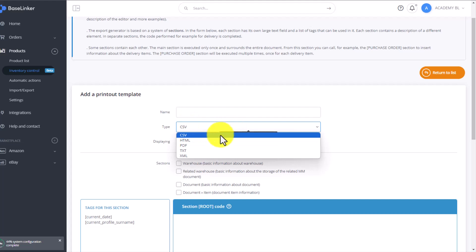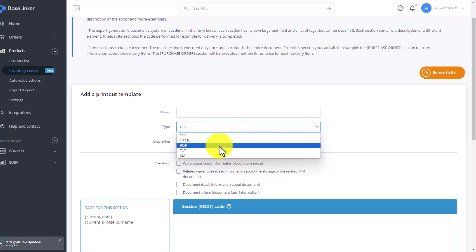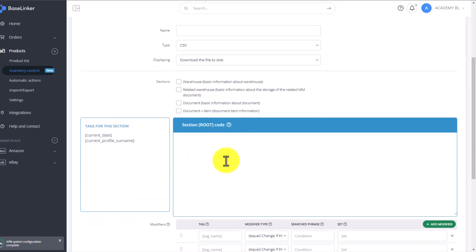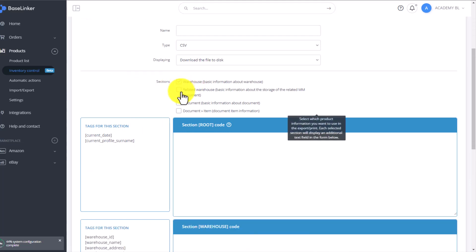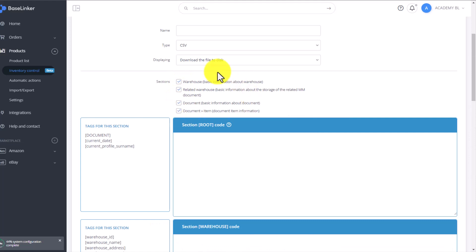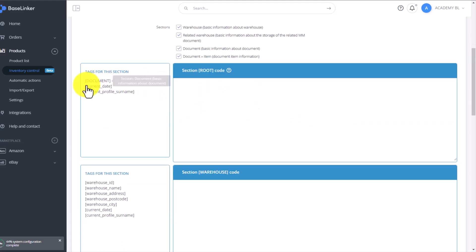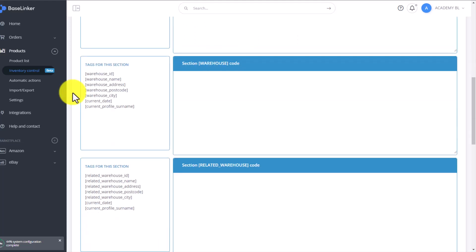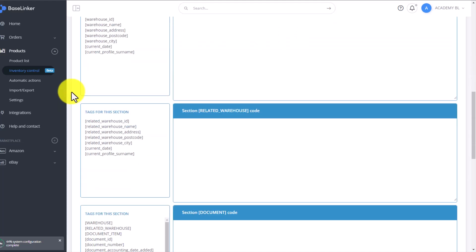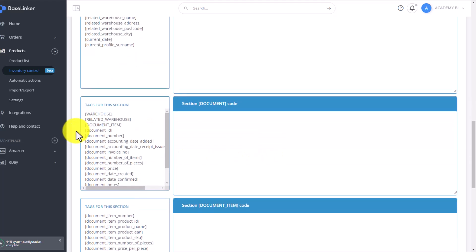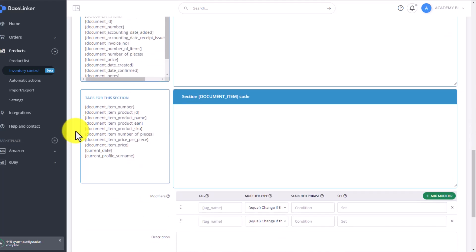The printout can be a CSV, HTML, PDF, text, or XML format. Into this space here, using HTML code, you add relevant information from pre-selected warehouse sections visible up here. So from warehouse information, product information, as well as documents. Here, just like creating any other document, by using tags visible on the left, and adding those to the HTML code, you can create your own bespoke warehouse printouts.